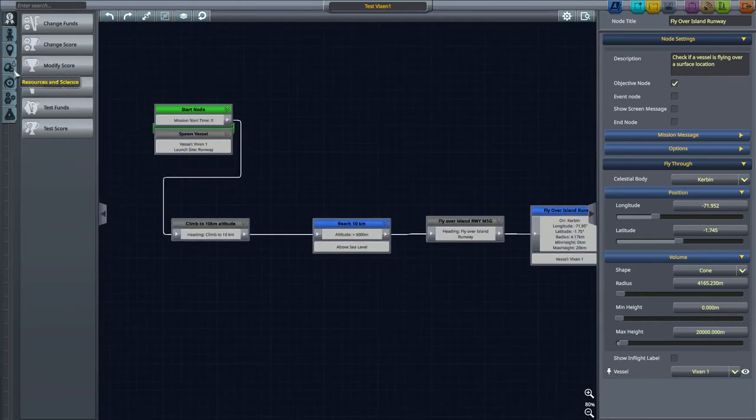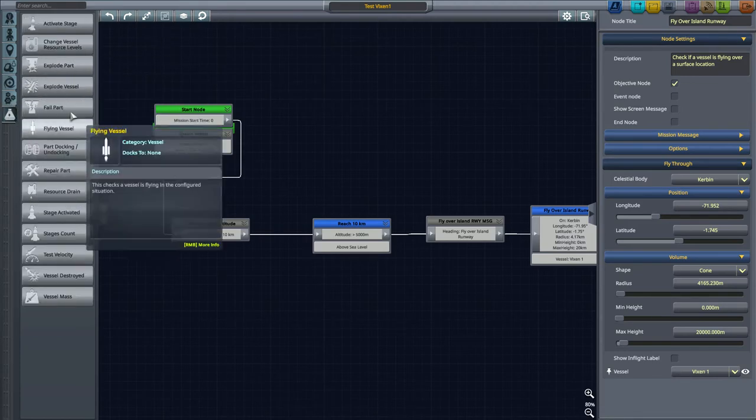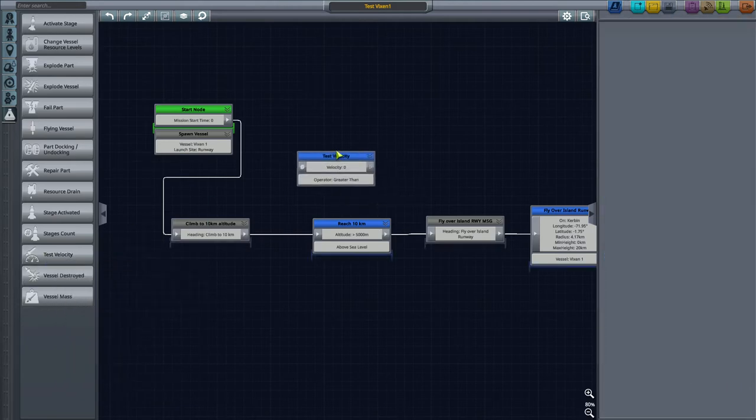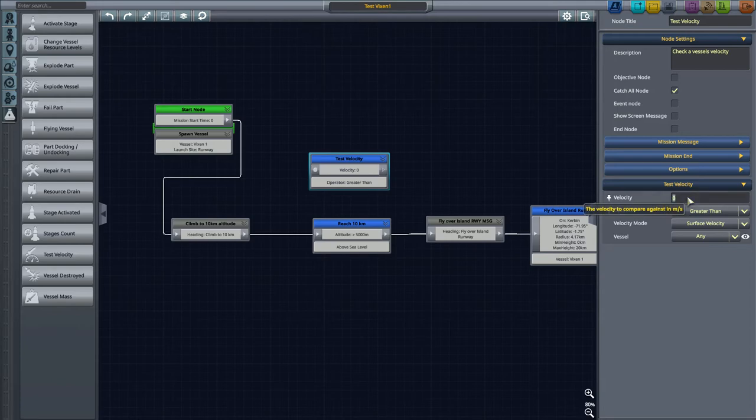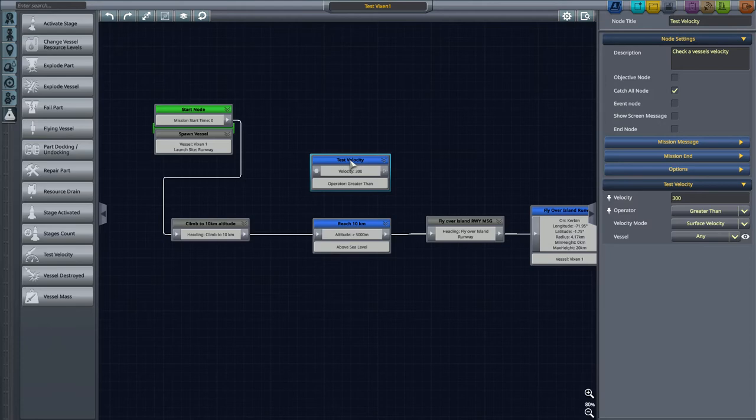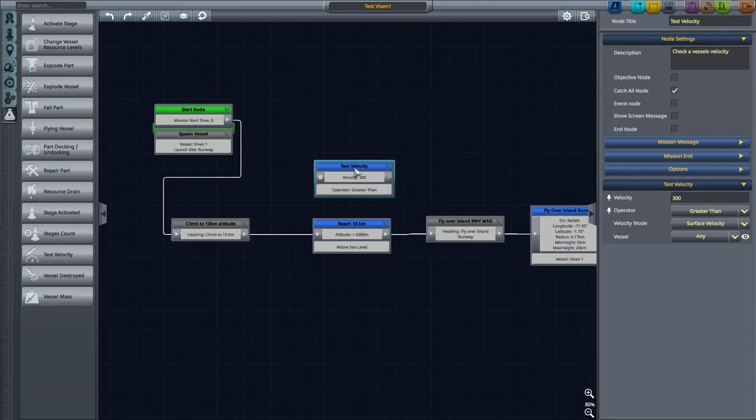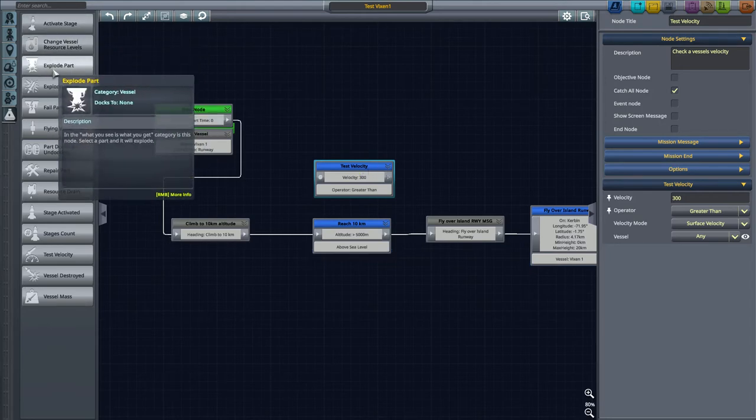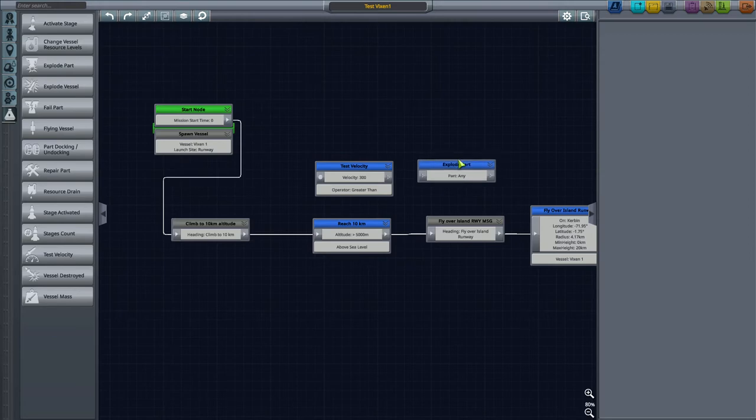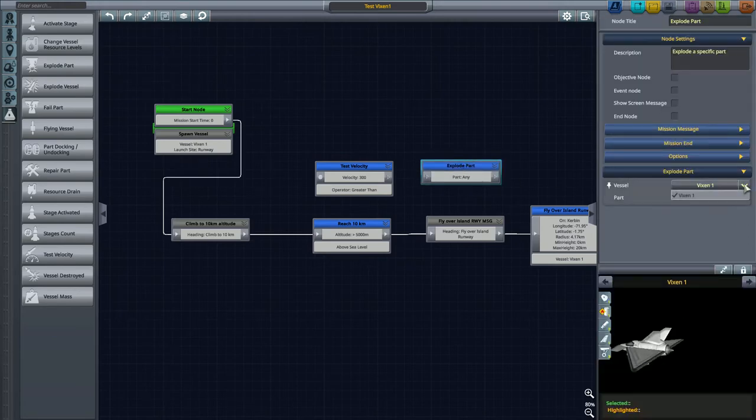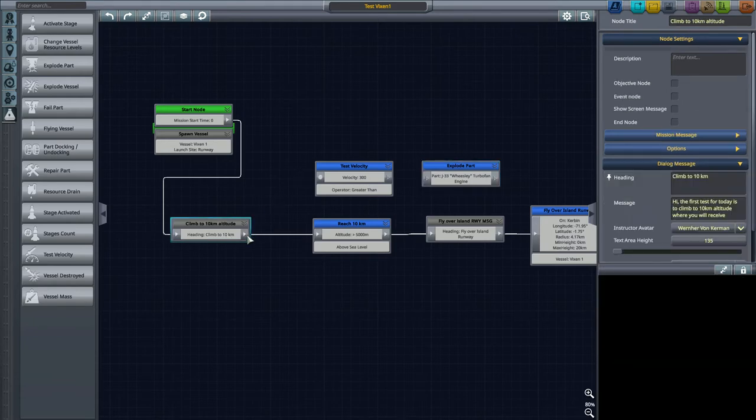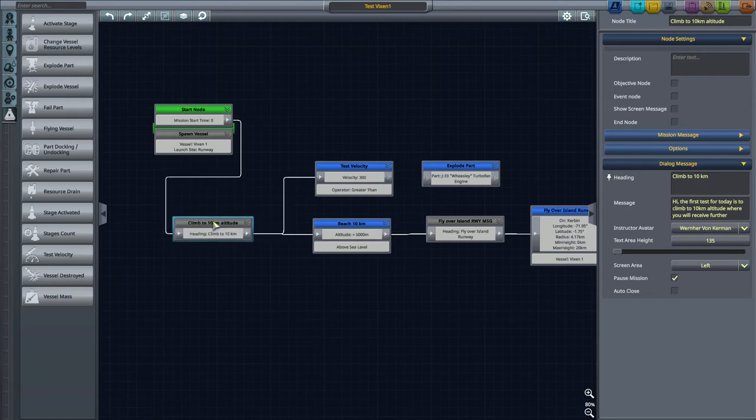Now I want to add a little bit more tests. I will say test velocity. Let's say that if we get to more than 300 meters per second in surface velocity, we're going to be brutal here. If we go over 300, we will be exploding a part. Since we know the player's craft, we can actually highlight which part to do. Things will happen in parallel, so bear with me.